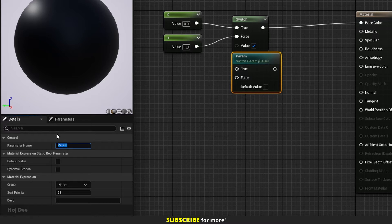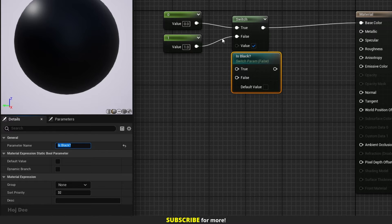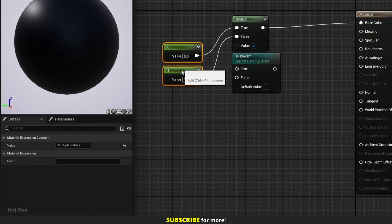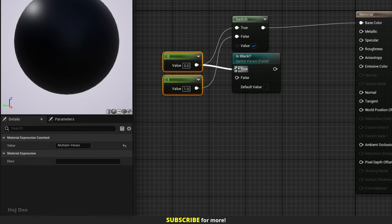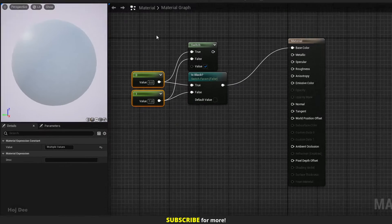For example, in this case, I can name it is black. Connect the constants to it and connect it to the base color input.